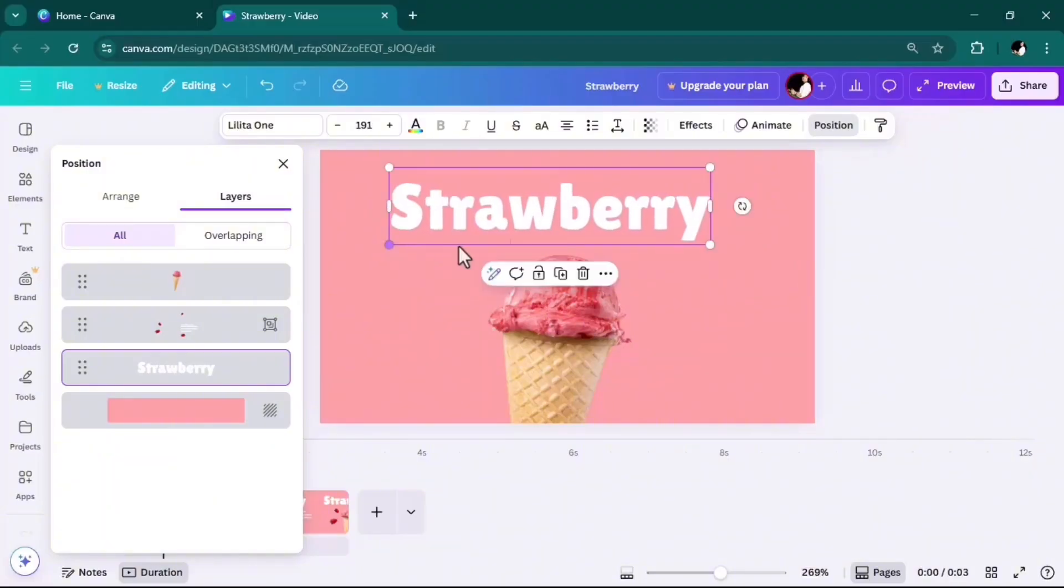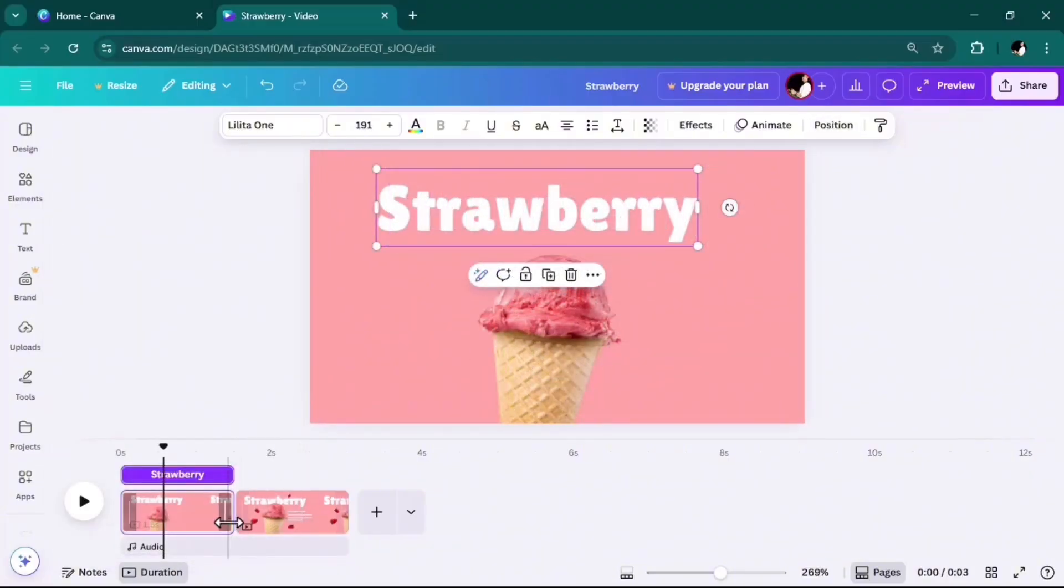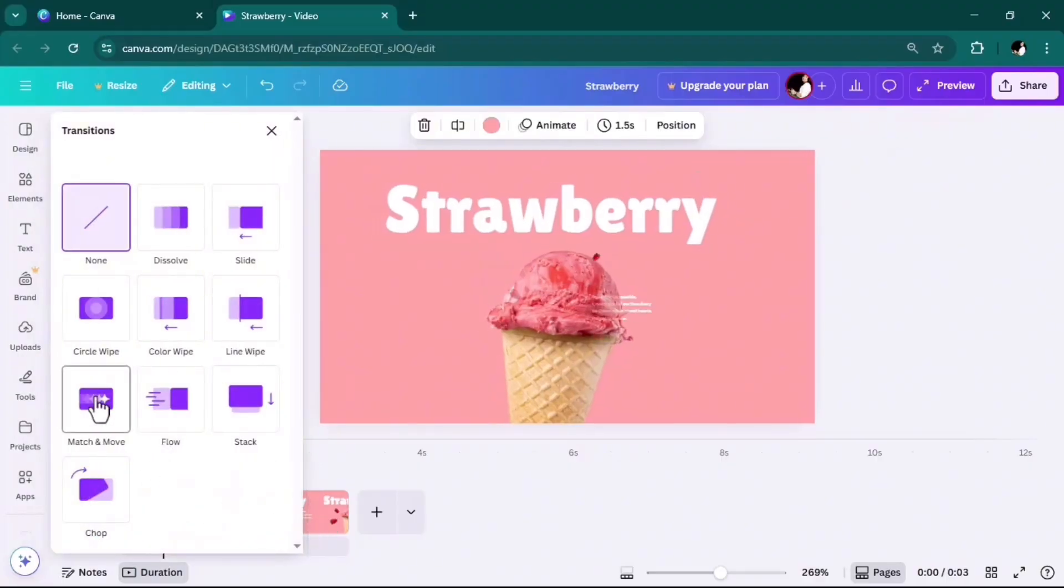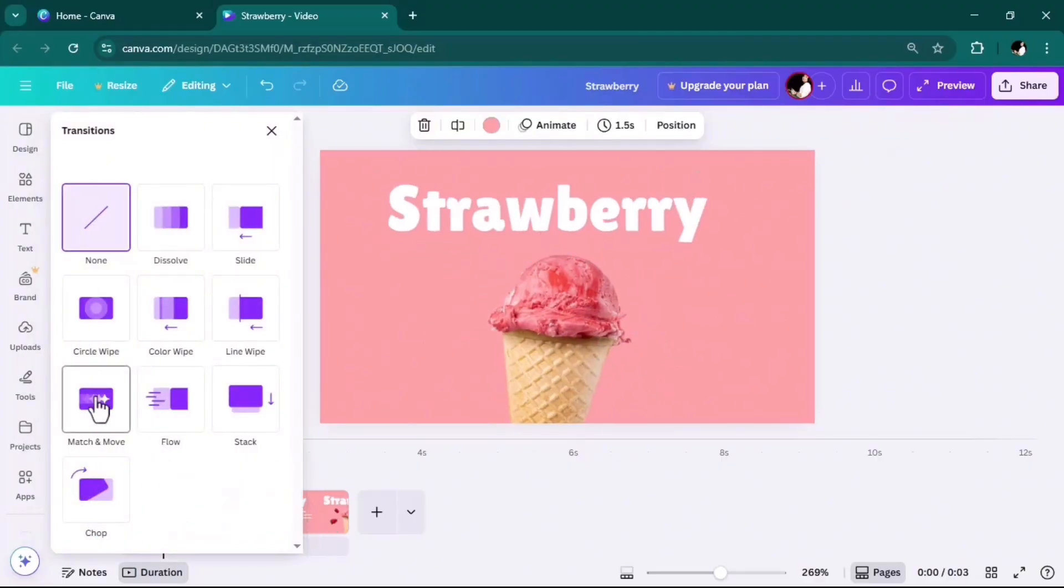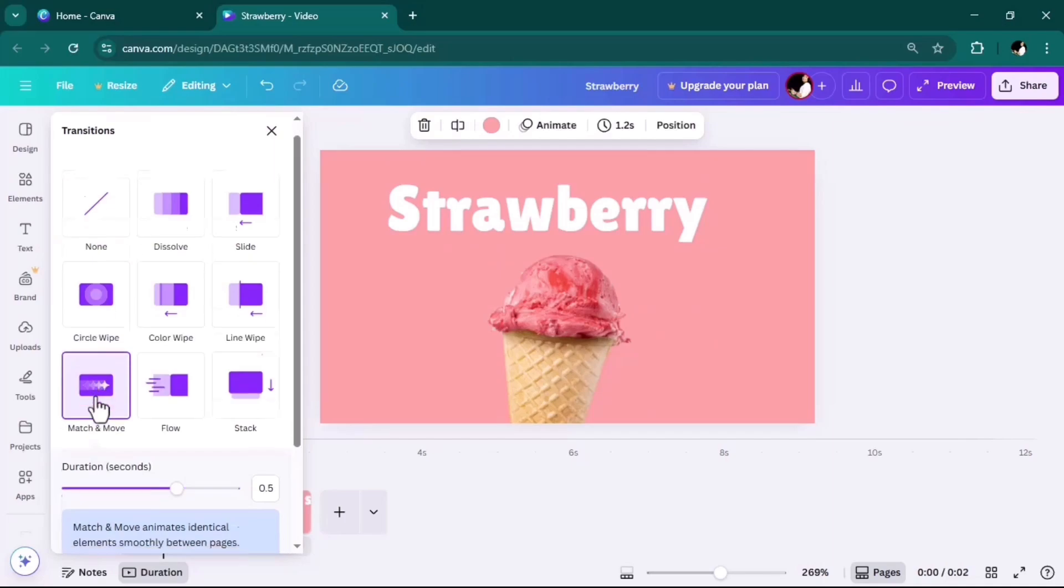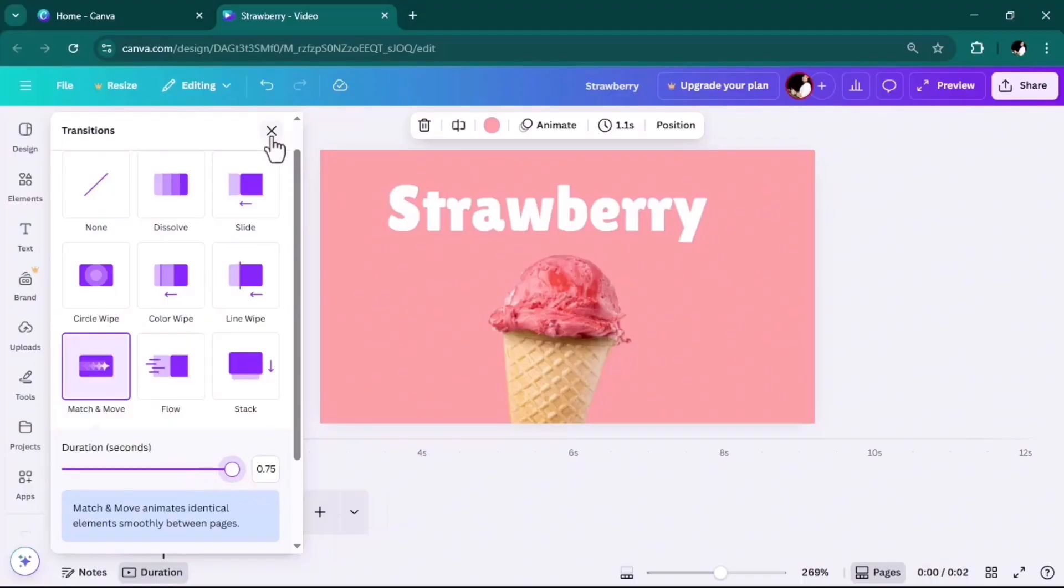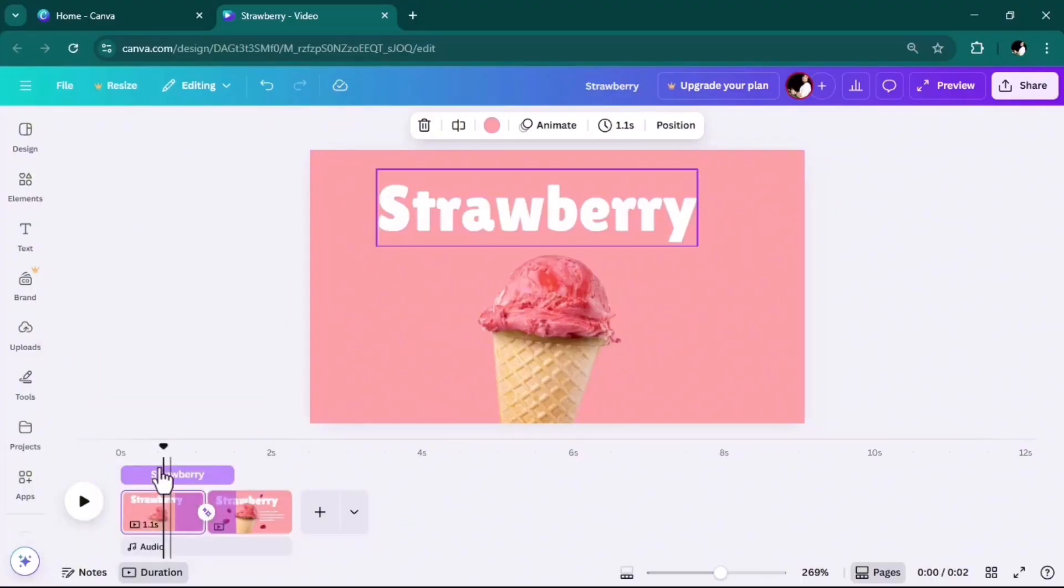At the end, click on the add transition button between the two pages and click on match and move. I will extend the duration of transition. Let's check the result.